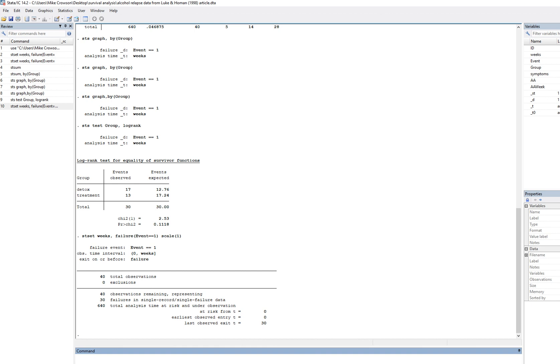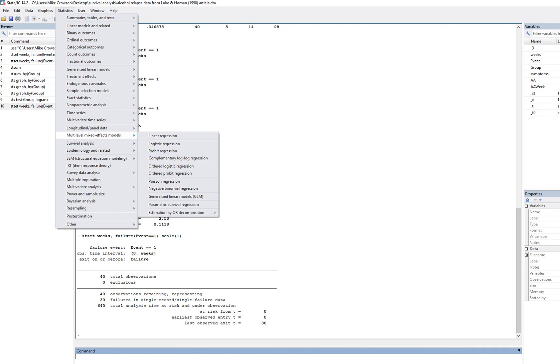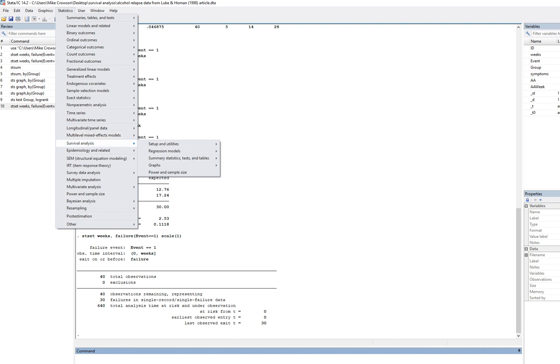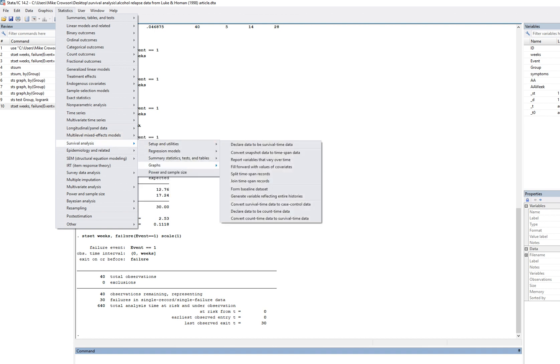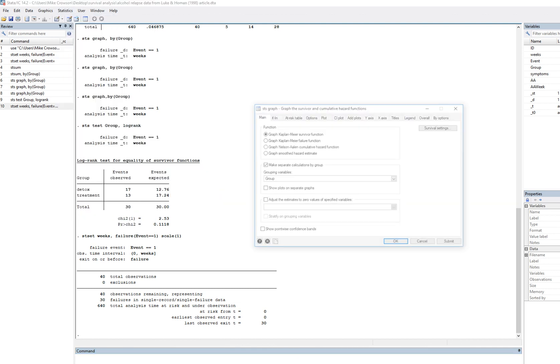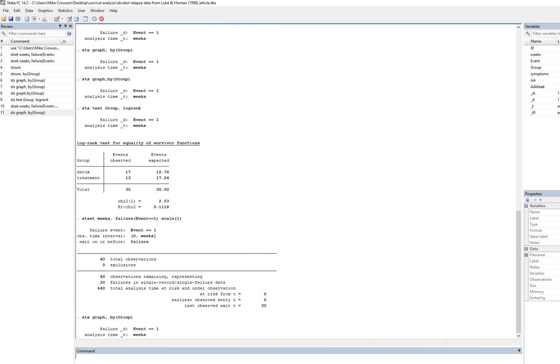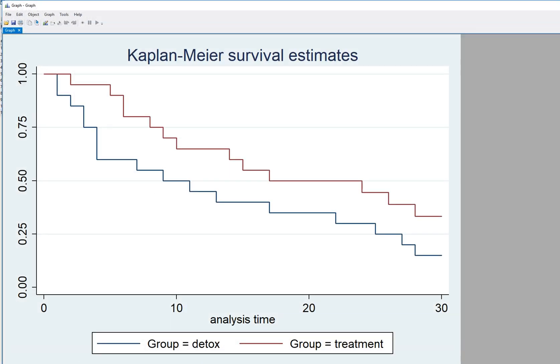Taking a quick look at that as a bit of a recap, we went through graphs Kaplan-Meier survivor function. We essentially clicked on this, and then our grouping variable which happens to be named group was established. Then we just clicked on OK, and there it is.